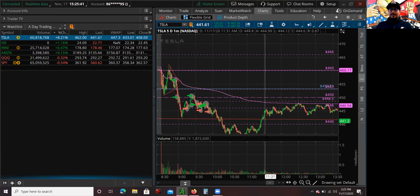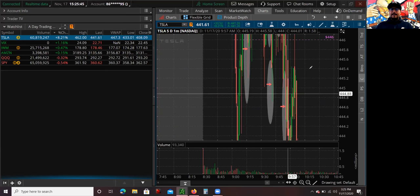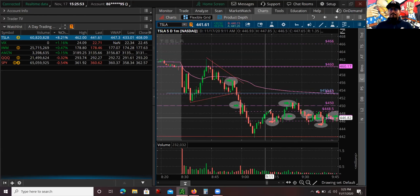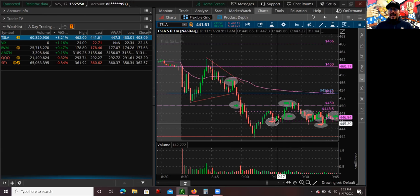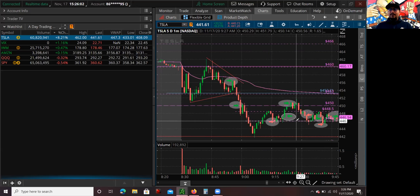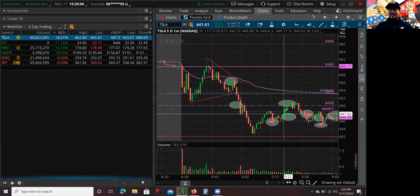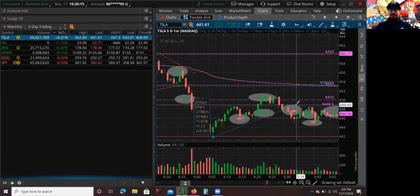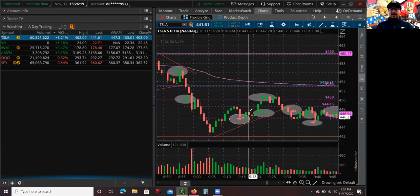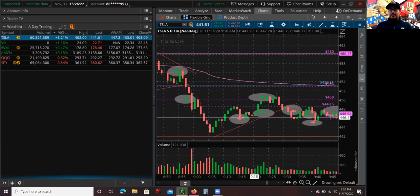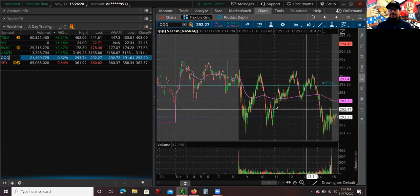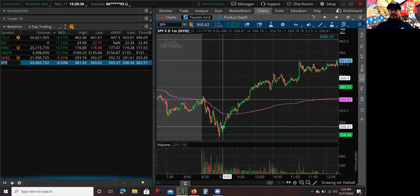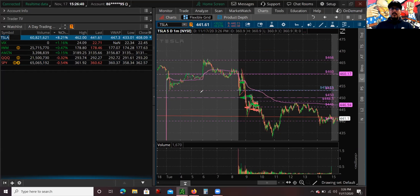I actually decided to take half of the position off once I noticed it was not going to bounce right away as I expected. But I still had half the position. It kind of held the 446 area and I thought it was holding and bouncing, so I decided to add back. The reason I added back is because I noticed the NASDAQ was starting to trend — not only the NASDAQ, but also the S&P 500. They were both trending and looking really nice. And I'm thinking, Tesla is going to go with it. It's going to move and reverse.